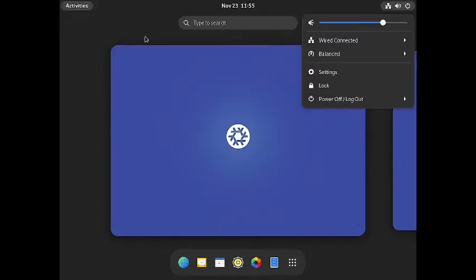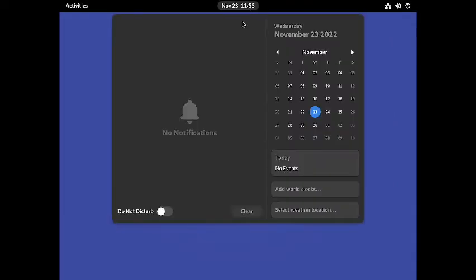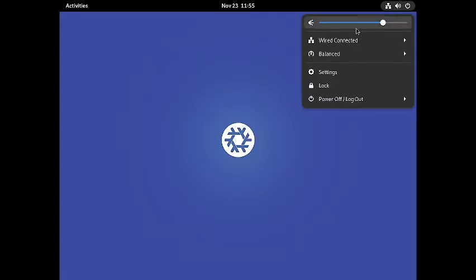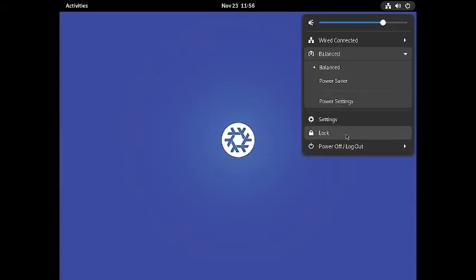In the top panel or top bar you have the Activities button at the top left. In the middle you have the notification area, calendar events, world clock, weather location and selection, and weather display. At the top right you have volume control, network manager, and power modes. There are two power modes: balanced and power saver. You also have the settings shortcut, screen lock, and power manager at the bottom.